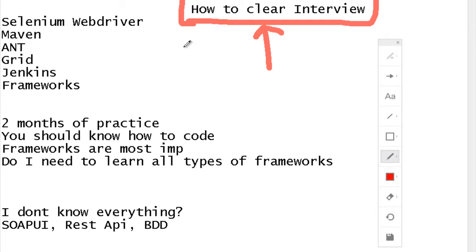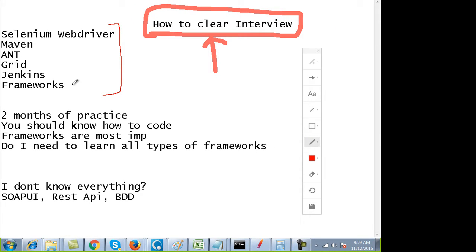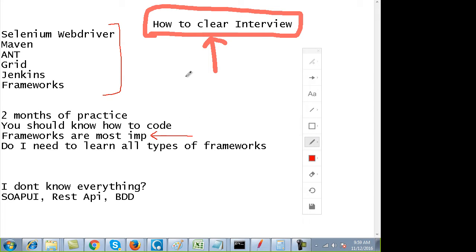There are many components of Selenium, out of which you have to learn all of these components or plugins. Frameworks are the most important. If you go to any interview, the interviewer will ask you which framework you know or how this framework works.